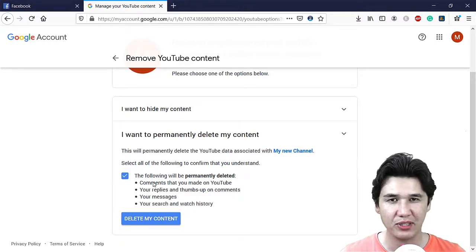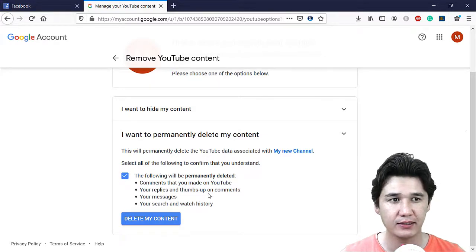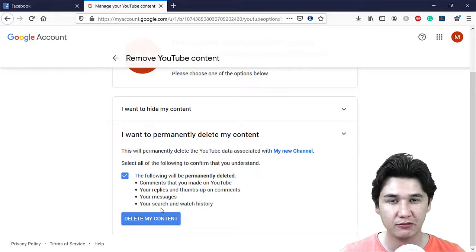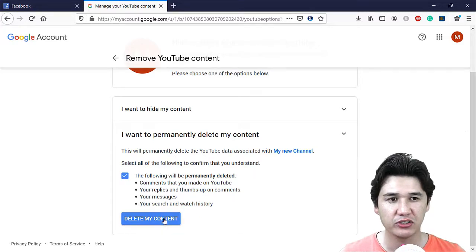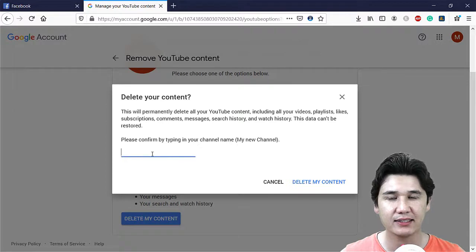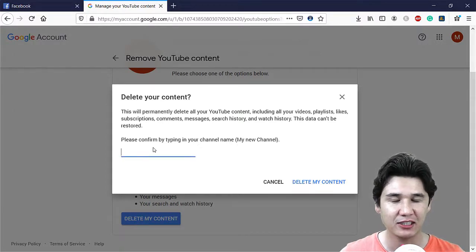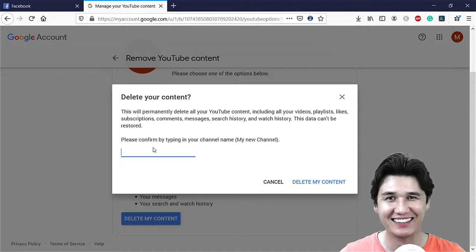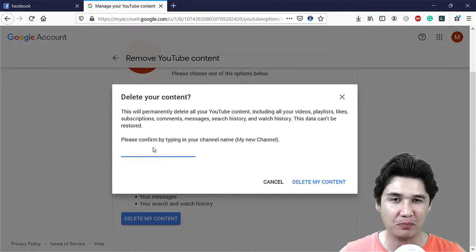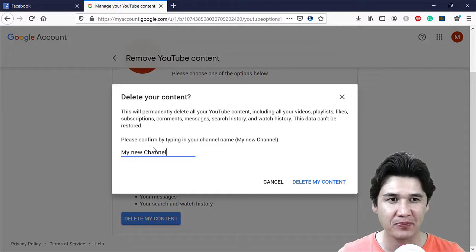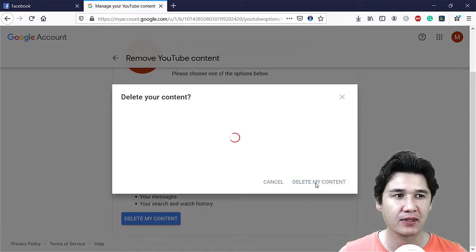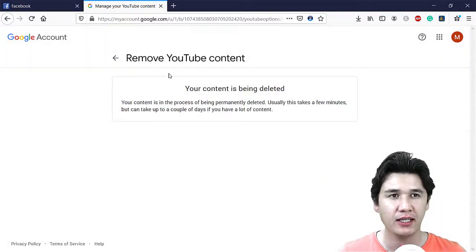There is a warning that comments, replies, thumbs ups, messages, and everything will be deleted for that channel. They also ask you to type the channel name again, because by mistake you might delete a popular channel you are earning from. The name of my channel is 'my new channel' and I am going to delete it.